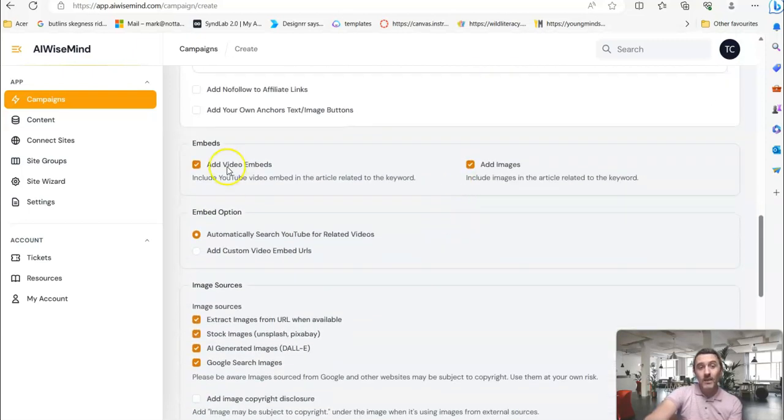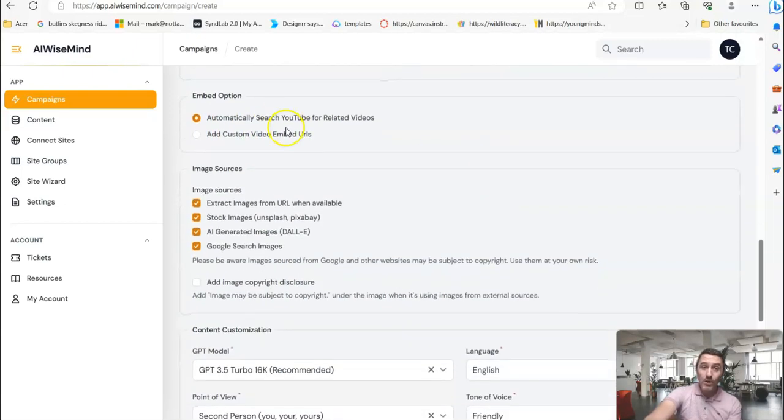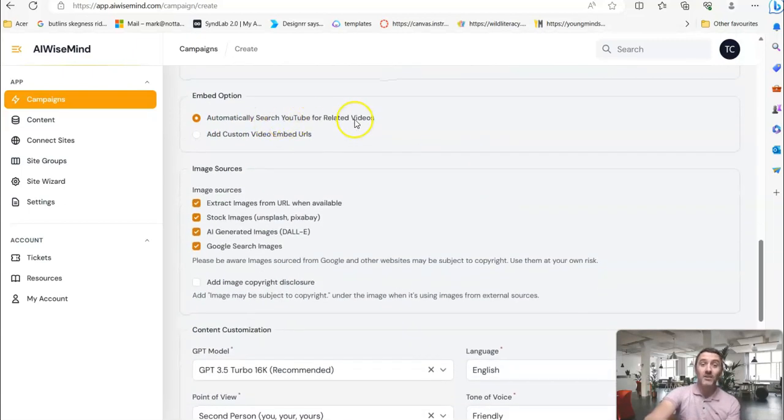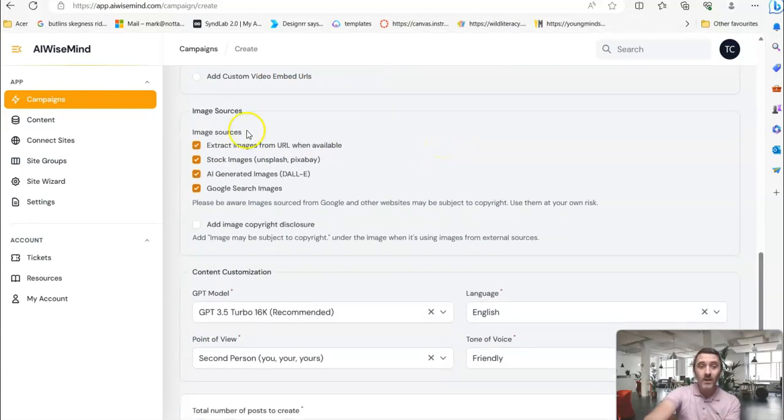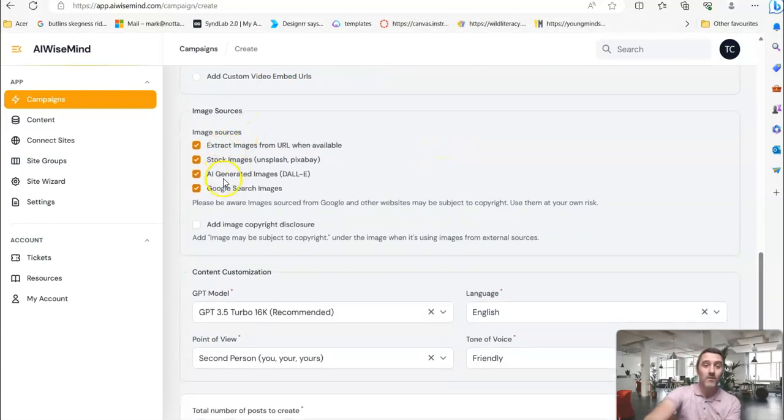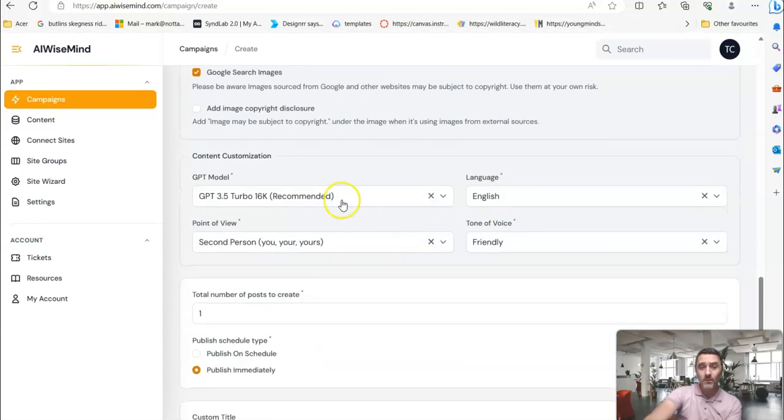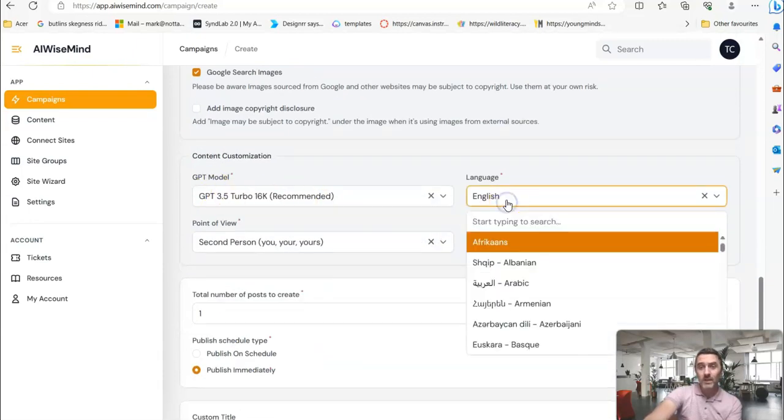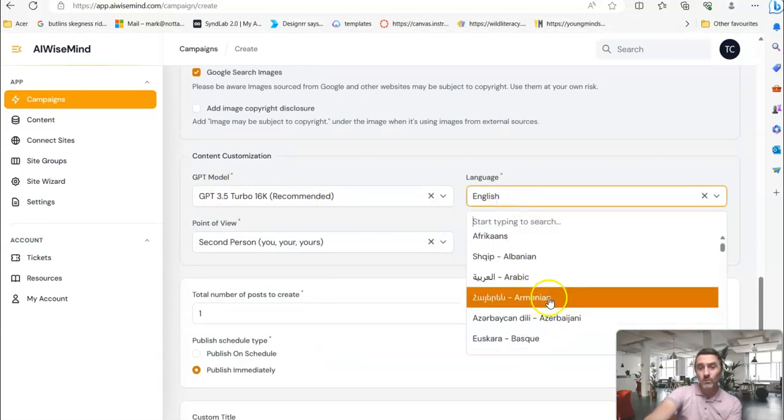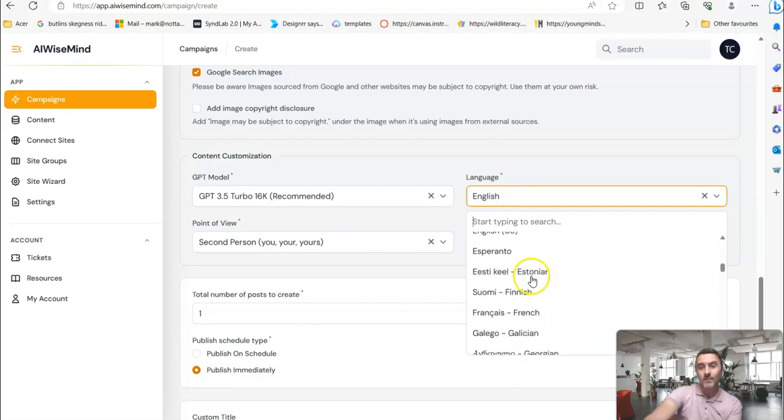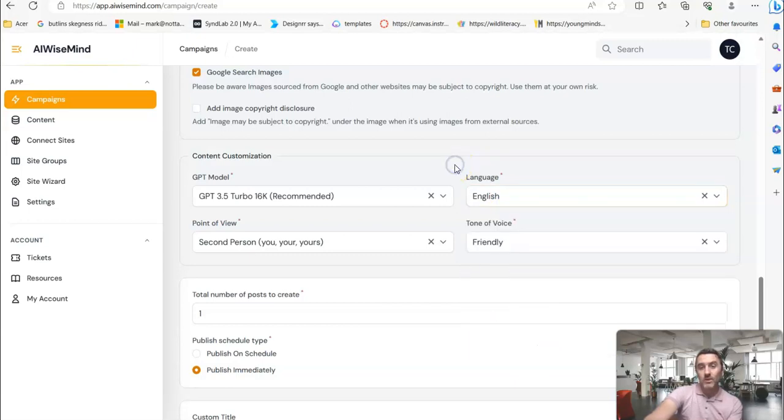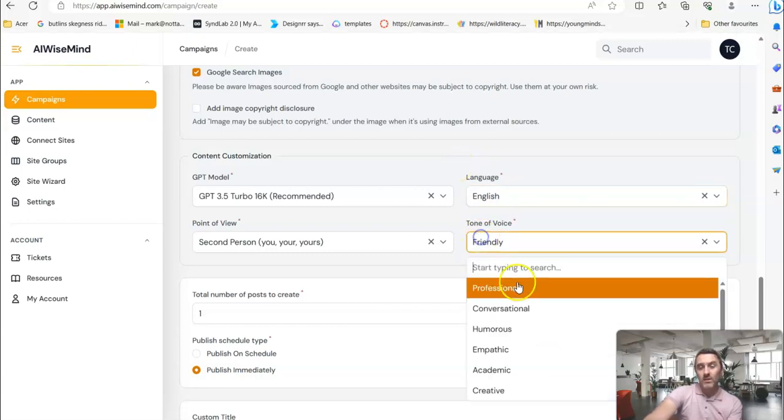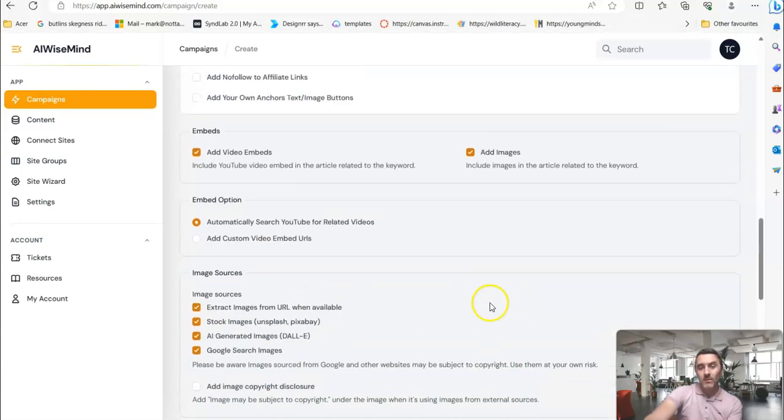It will add video embeds for you. It will add images. It will automatically search YouTube for related videos to the content. And you can see on here, we've got lots more options. But if we come down here, this is, we're nearly done. So pick your language. You can see on here, lots of options around language. Turn and voice, again, lots of options.